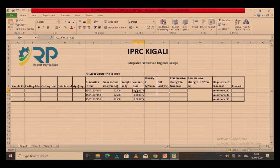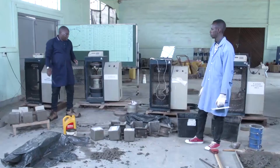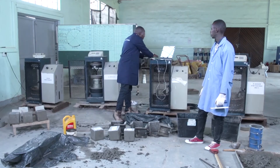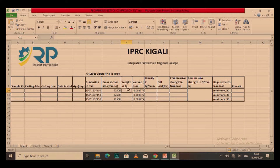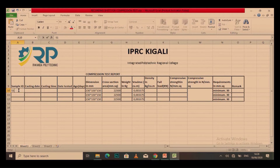From that, I can get even the volume. The volume will be measured in cubic meters. So I take 0.15 times 0.15 times 0.15 and get the volume. Now I have to indicate the ID of my samples: sample number 1, sample number 2, sample number 3.